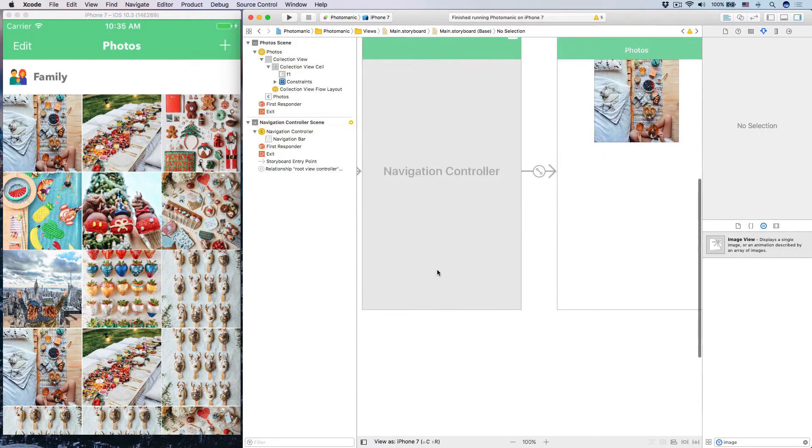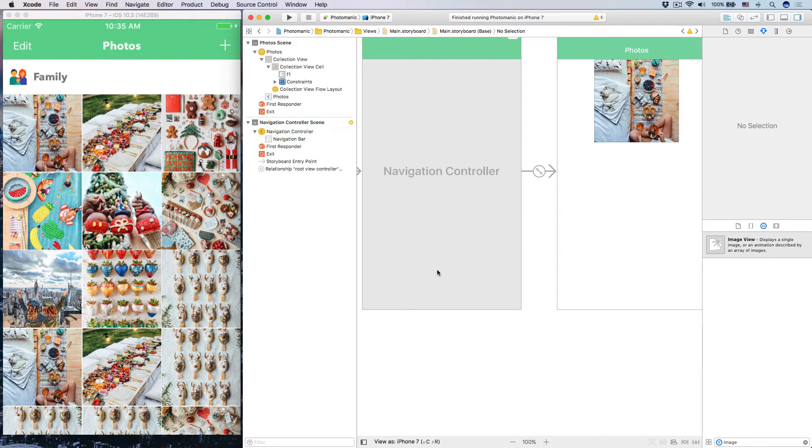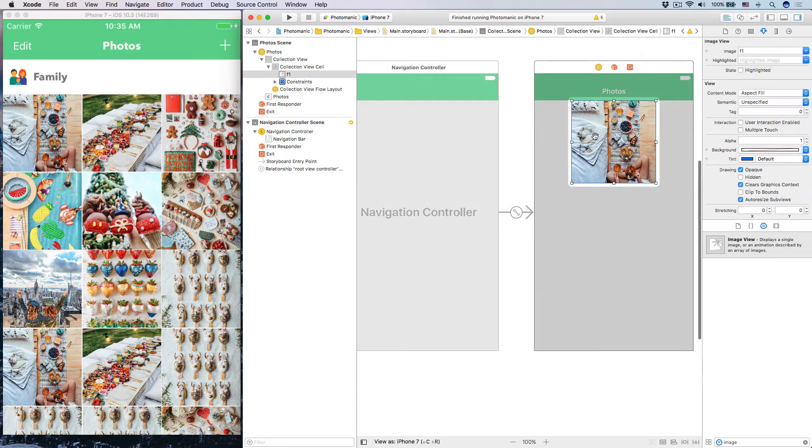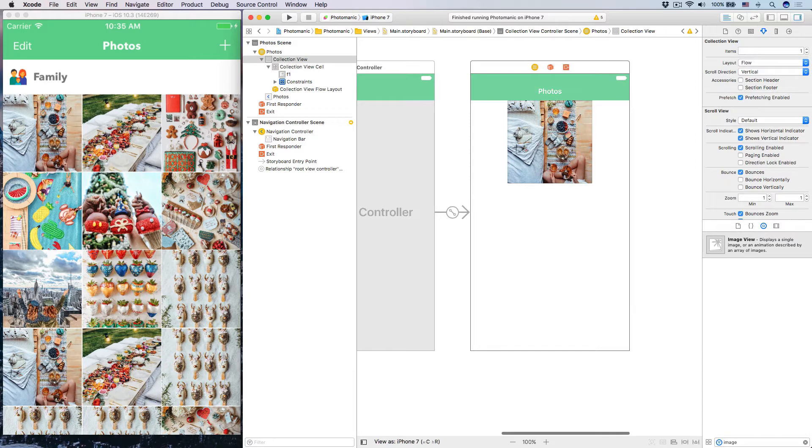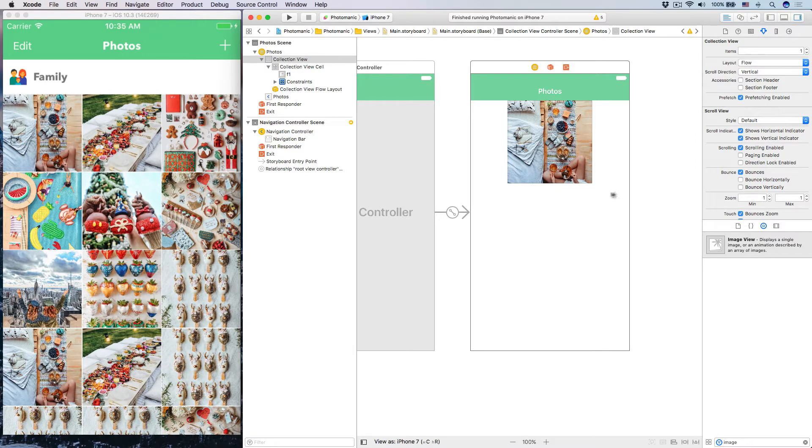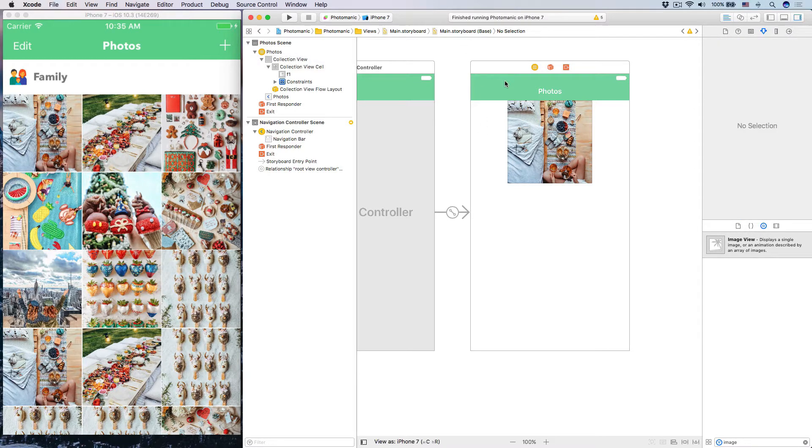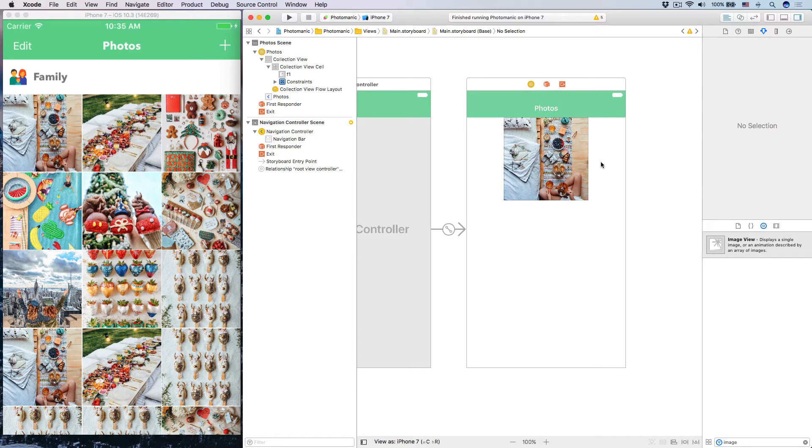As you may know, whenever we have a custom cell for table view, we create a custom class that's subclassing UI table view cell. Now the same goes for UI collection view. When you have custom cells like this, and with collection view most of the time it is custom cells, because collection view is all about custom cells, custom layouts, those kind of things.